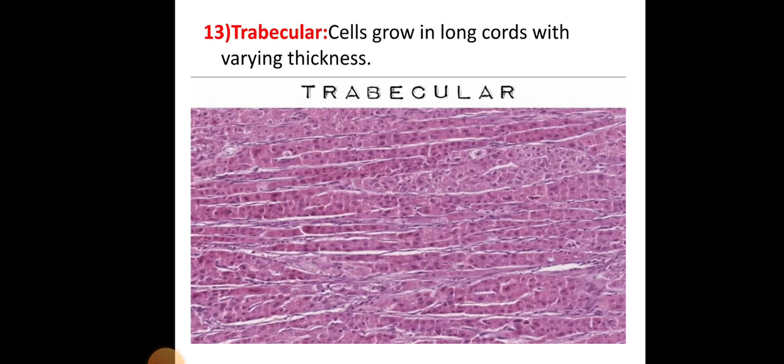The trabecular pattern is where cells grow in long cords with varying thickness.